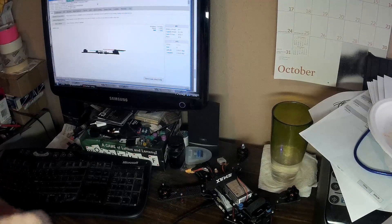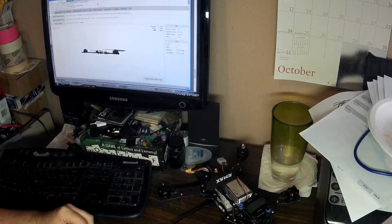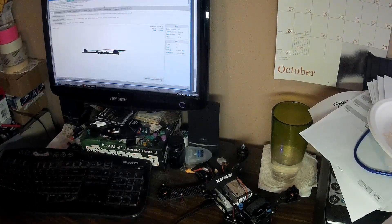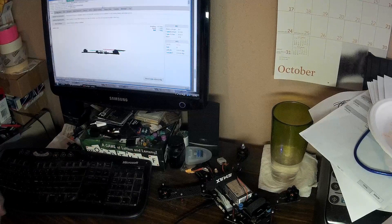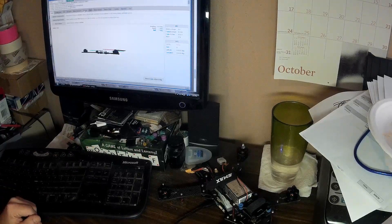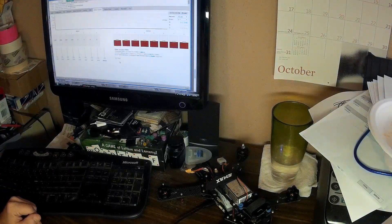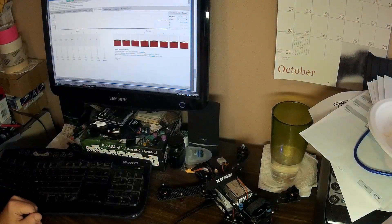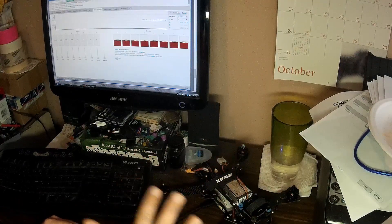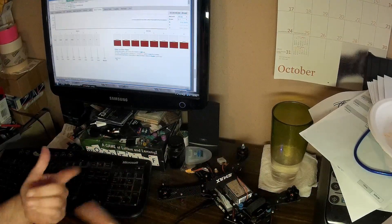I'll be using CleanFlight, Betaflight, whatever at some point, but for now I'm still having fun pushing BaseFlight as far as I can. So, we'll go to motor testing and props off, always, always, always props off for this.